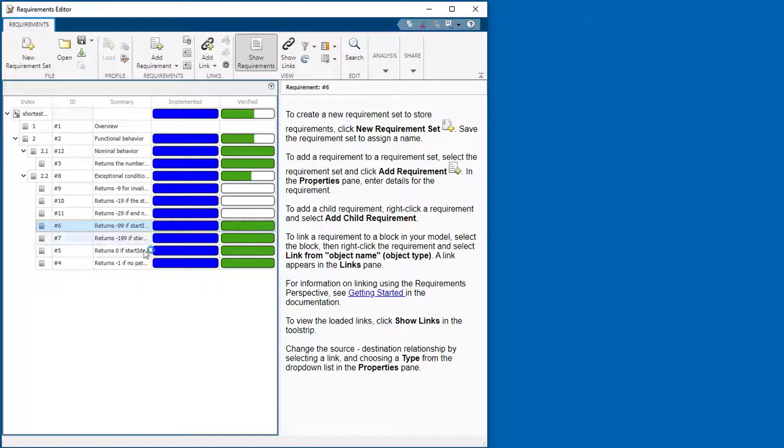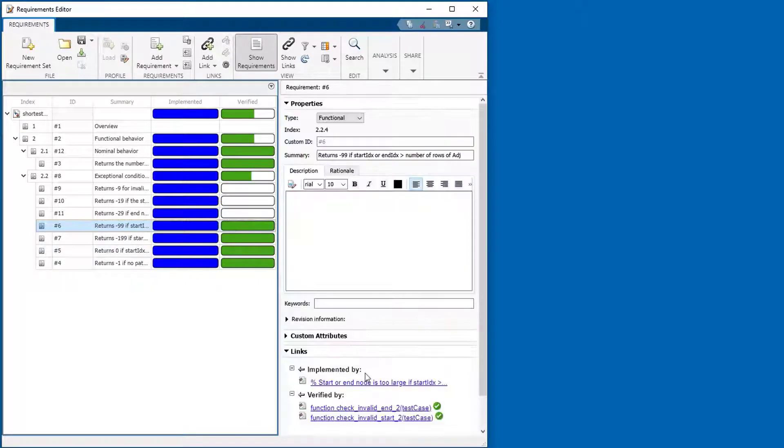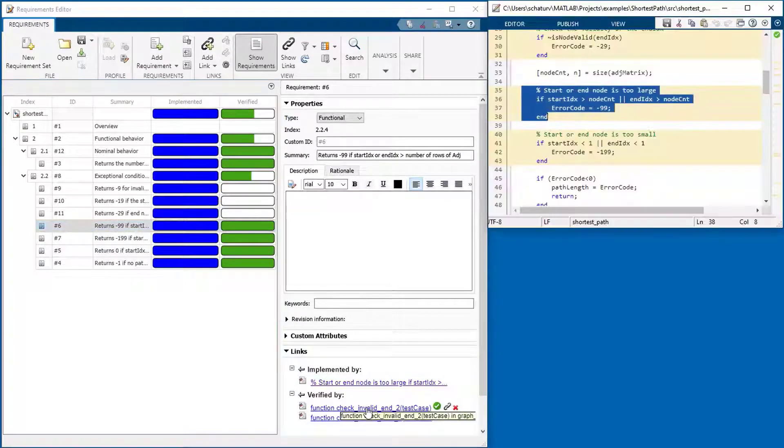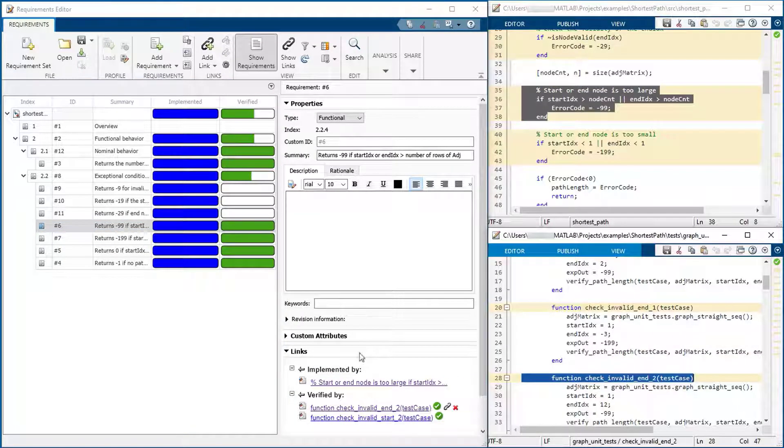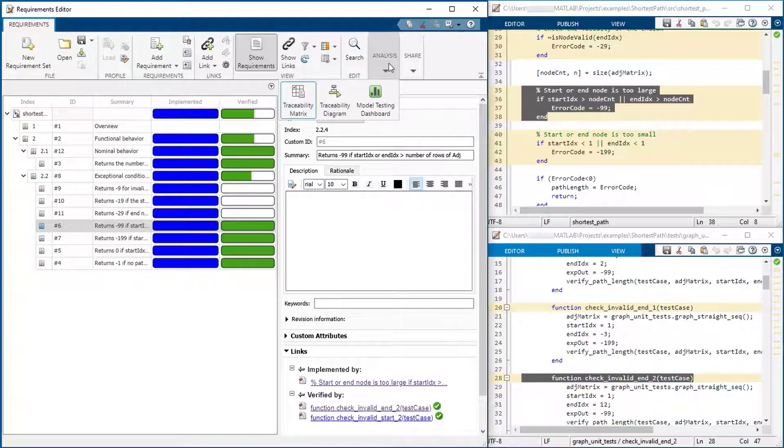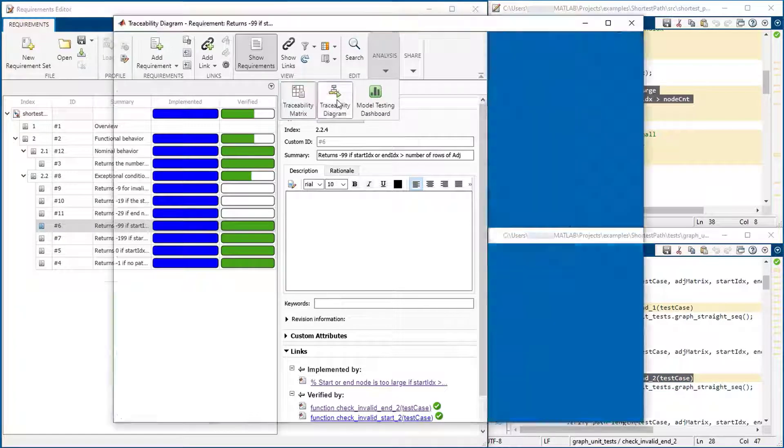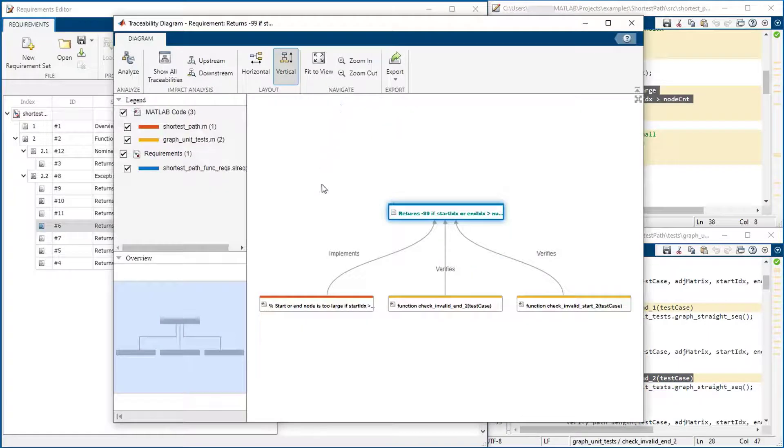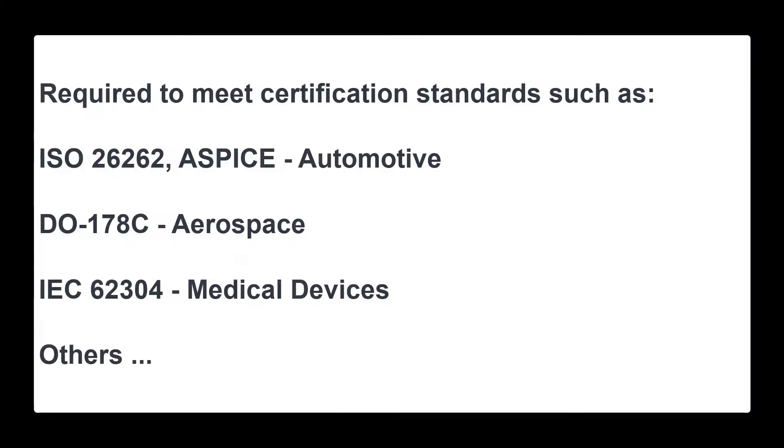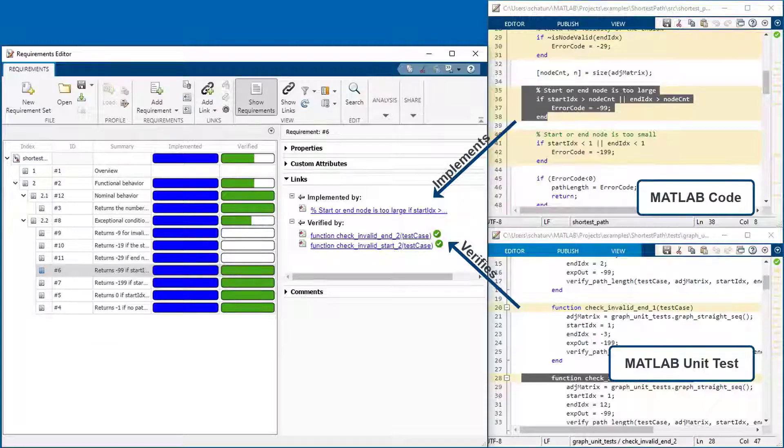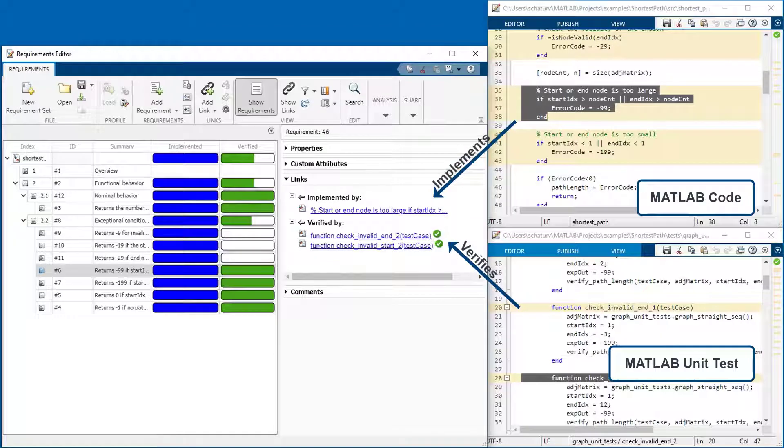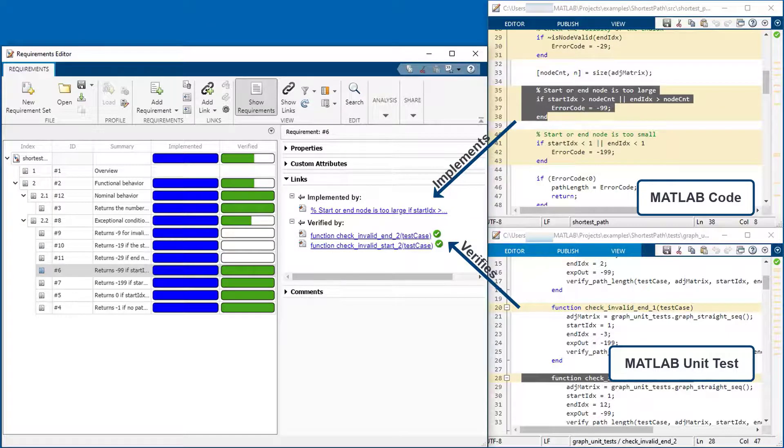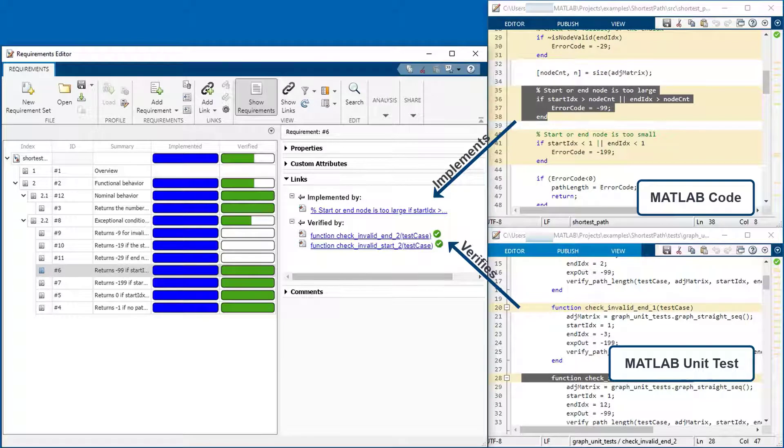Requirements traceability shows you where requirements are implemented and tested to promote understanding, identify testing and implementation gaps, and efficiently respond to changes. Traceability is required to comply with many industry standards. This video summarizes how you can establish requirements traceability to MATLAB code or MATLAB unit tests with the requirements toolbox.